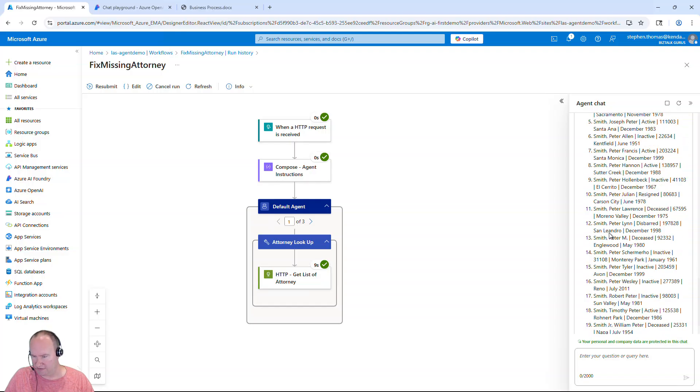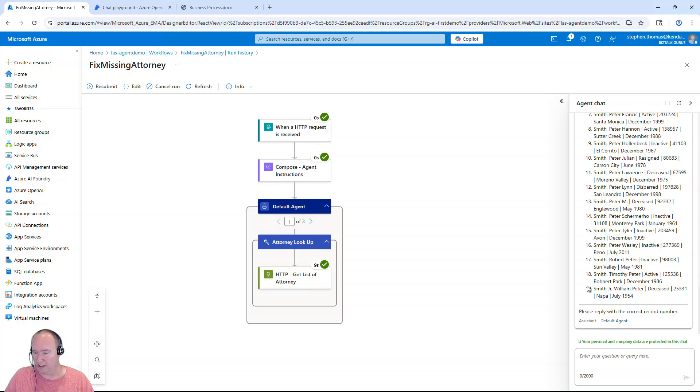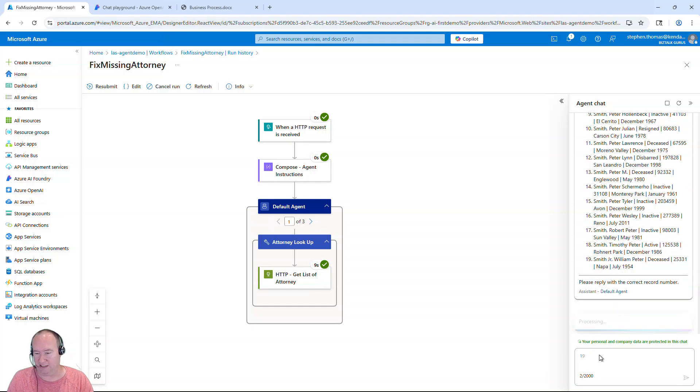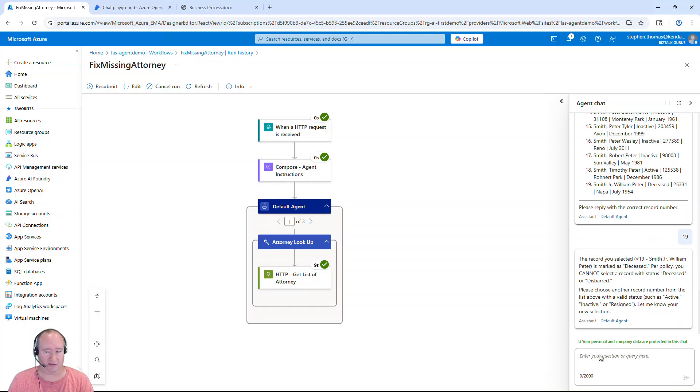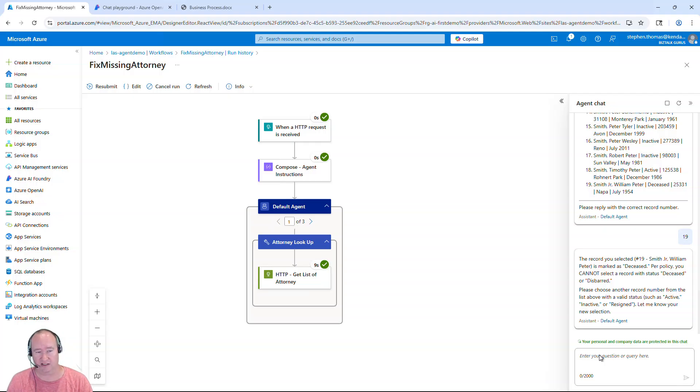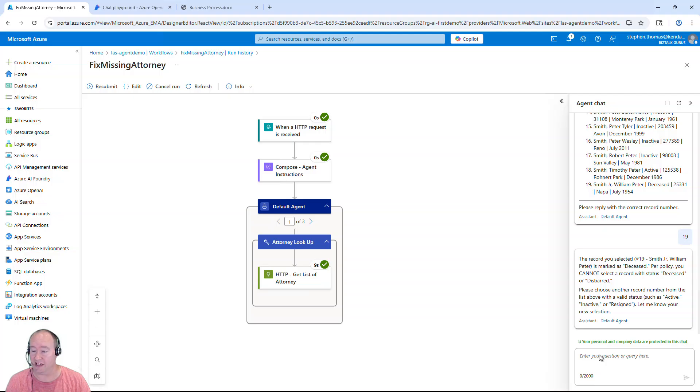So it's simply wanting me to return the number of the person that I want to proceed with. And in this case, let's pick somebody that is deceased. Let's go with right here, number 19. And I simply say 19 and enter. And now, like I said, you could replace this with like a teams chat instead of this agent chat. This is just for demo purposes here. And right now it did come back and say, hey, this person is deceased. You can't use this individual.